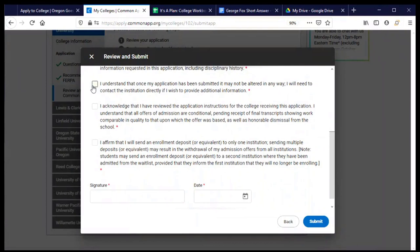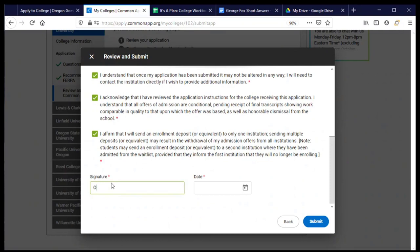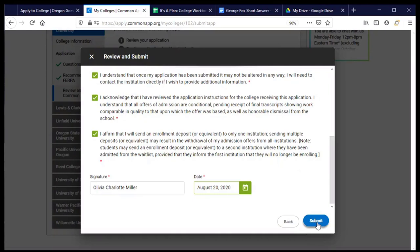Date, and click submit. And when I click that button, I have applied to George Fox University, and so have you. Congratulations. Thank you.